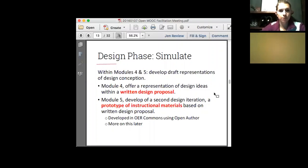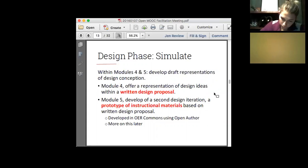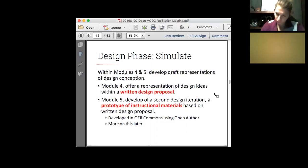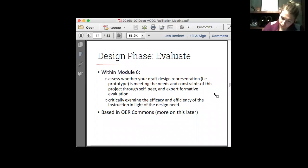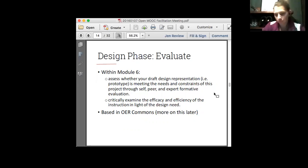The simulation phase is when they're actually simulating their design representations. It will be the written design proposal in module four. Module five is then creating a prototype, which will be done in OER Commons using Open Author. That's really where I'd like you guys over the next few weeks to spend a lot of time getting your head around the features and functionality of Open Author and OER Commons. Our MOOC participants will be spending a considerable amount of time in modules four and five thinking about how things need to be formatted and laid out within OER Commons using Open Author. Then in module six, we'll give them the opportunity to experience a formative evaluation.